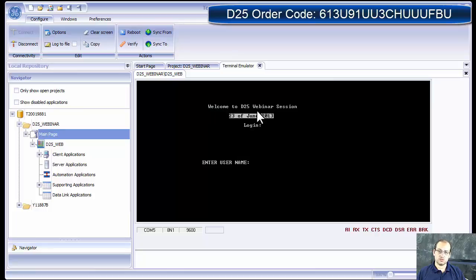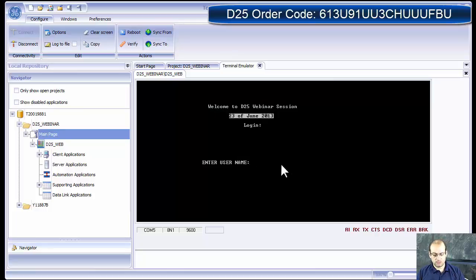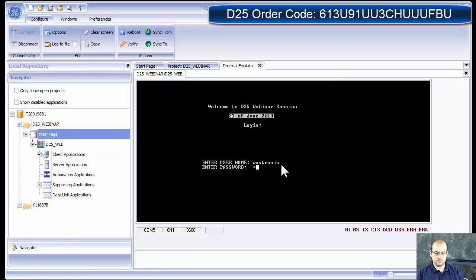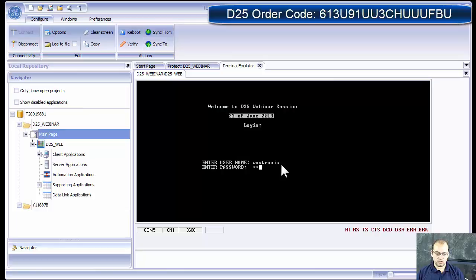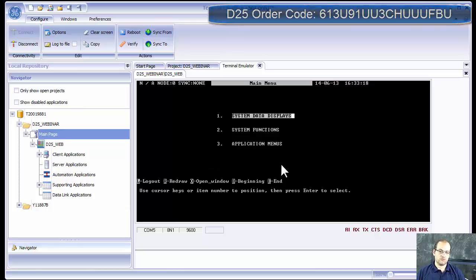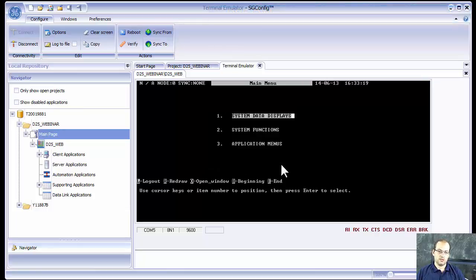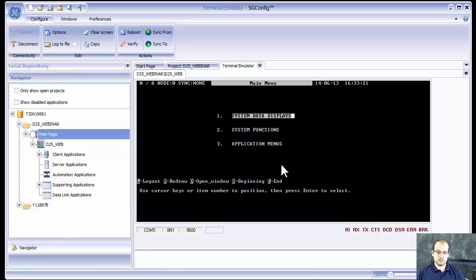Once I log in with the name and password Stronic RD, when I press enter, that message that we have configured for me as a user is flashing here. Welcome to the D25 webinar. And now we get to the West main screen.